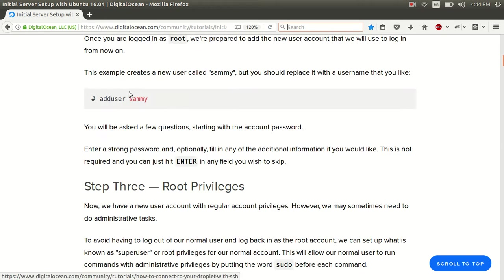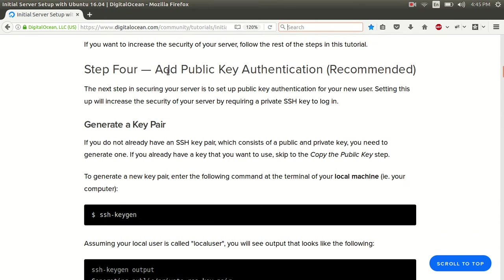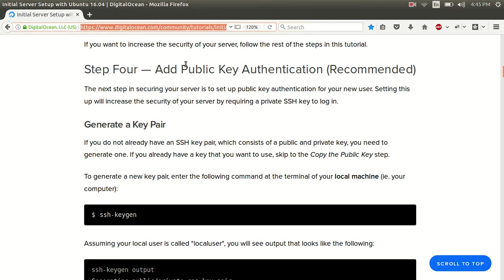So get to this page and you want to go to step four. I'll also provide a link in the description. So in step four, we want to go to generate a key pair.